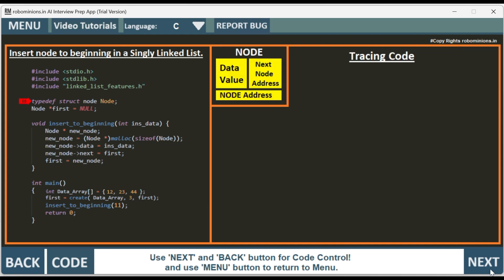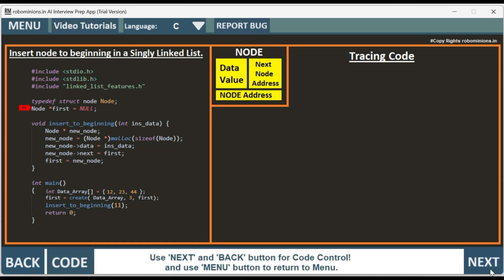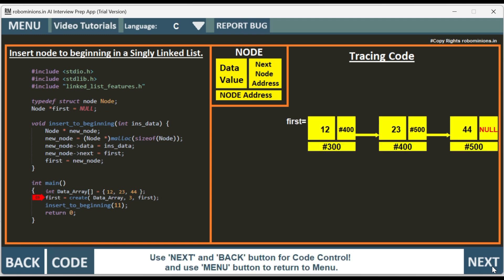Then we have a pointer first which is assigned null in main, and then we have a data array: 12, 23, and 44. We create the first singly linked list.